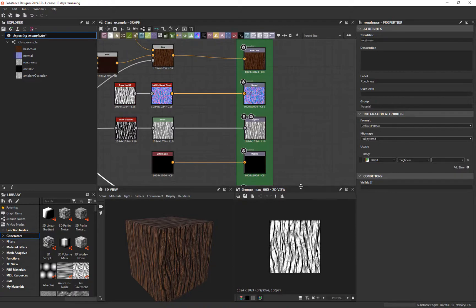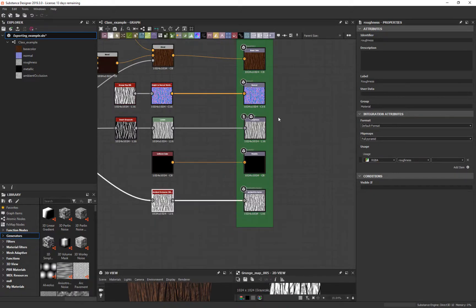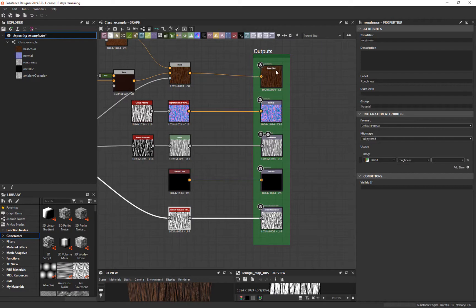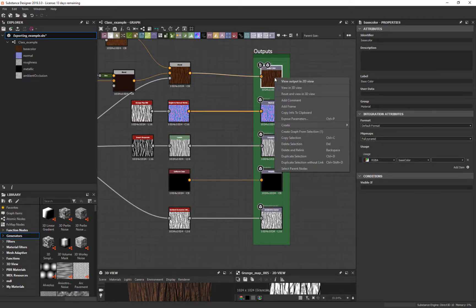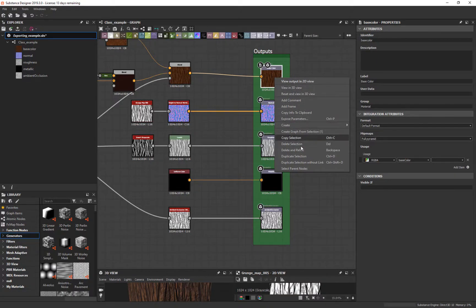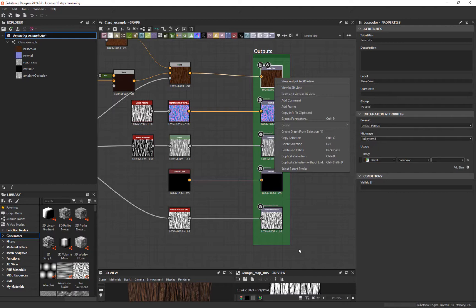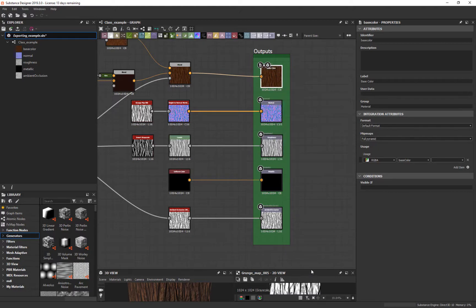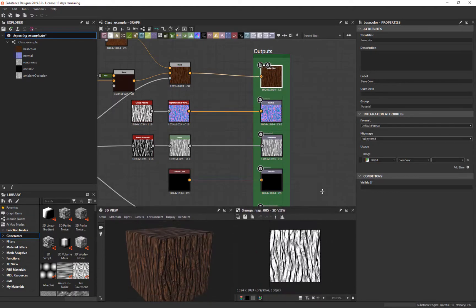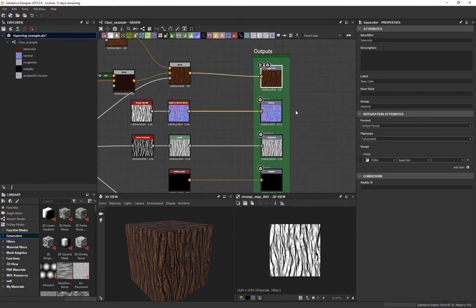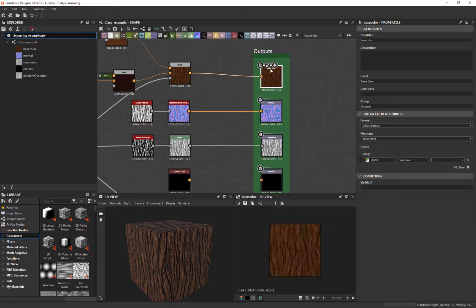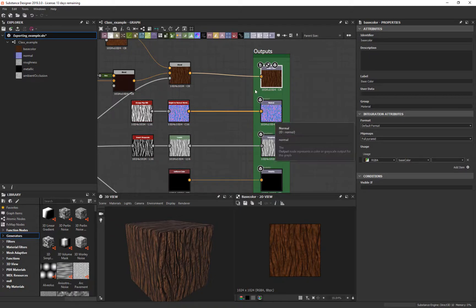Let's talk about these maps here because this is the output. This is what we're trying to get out of here. If I click on this and right-click, it shows me all the stuff in 3D view, but that's not what we're looking for. How would I get this map out individually?